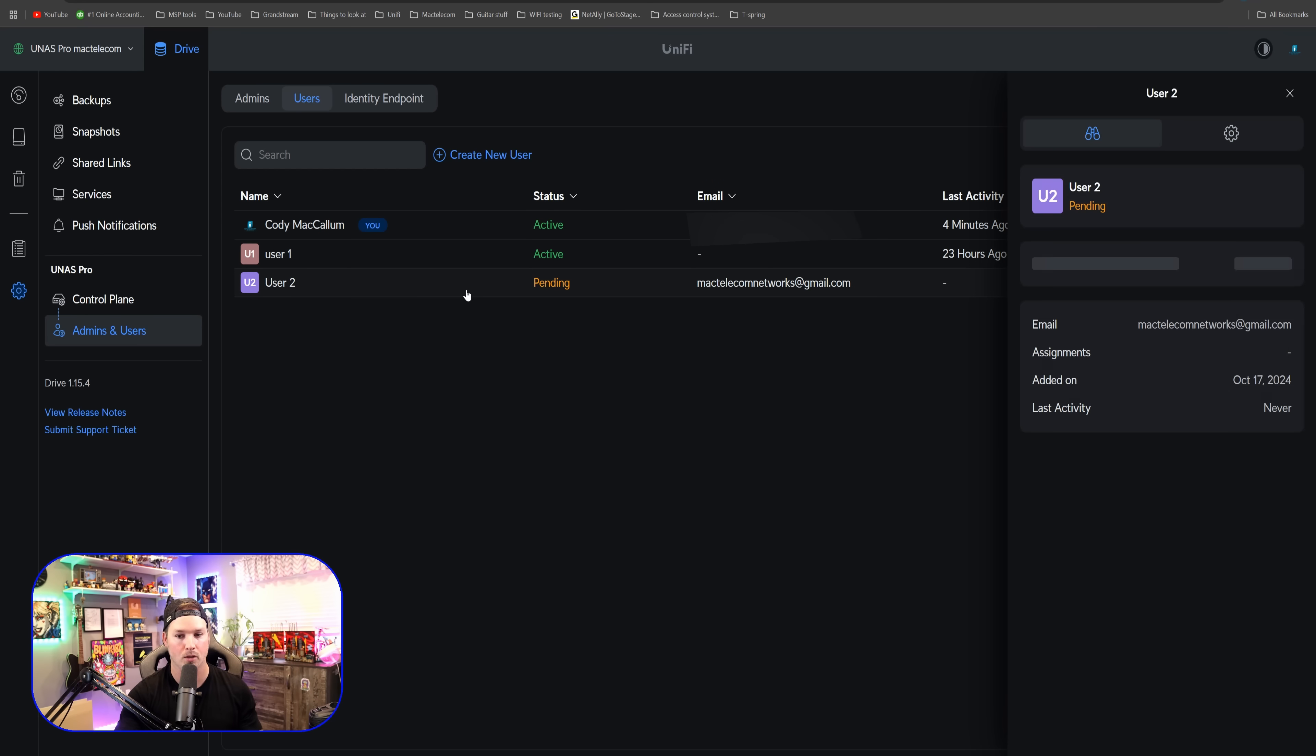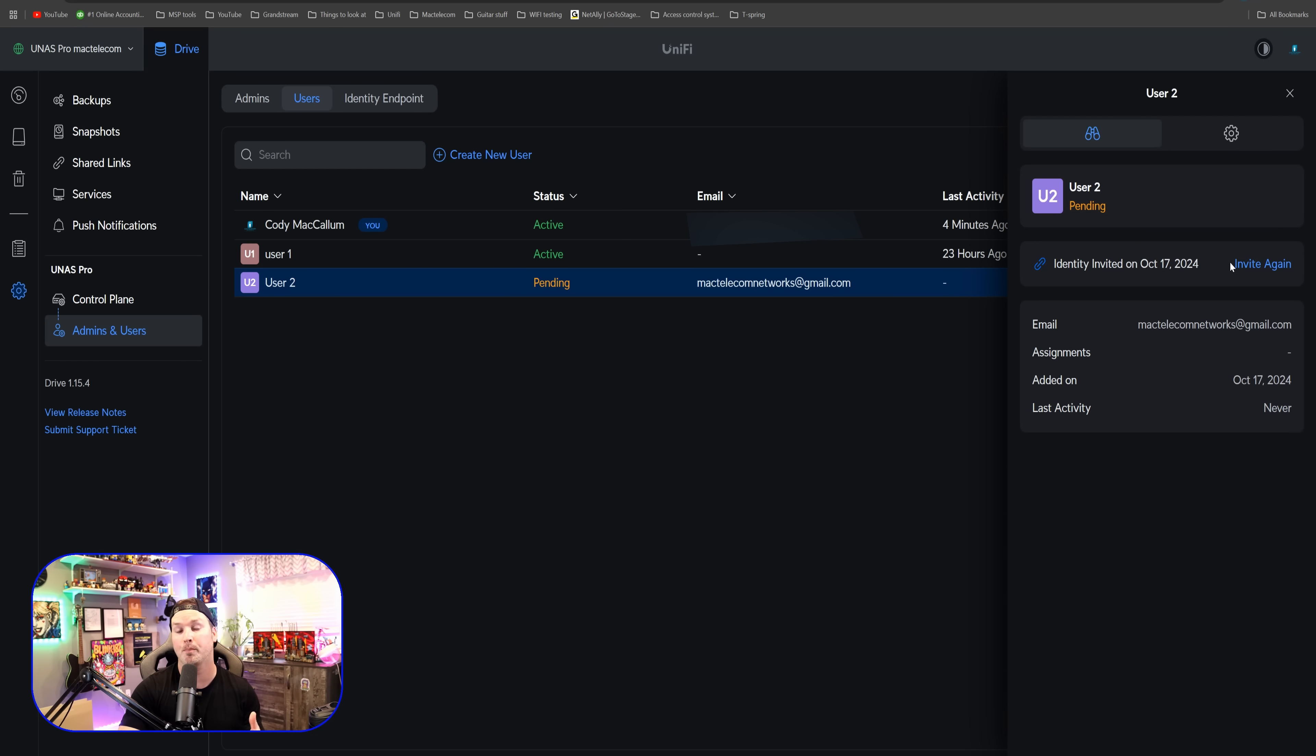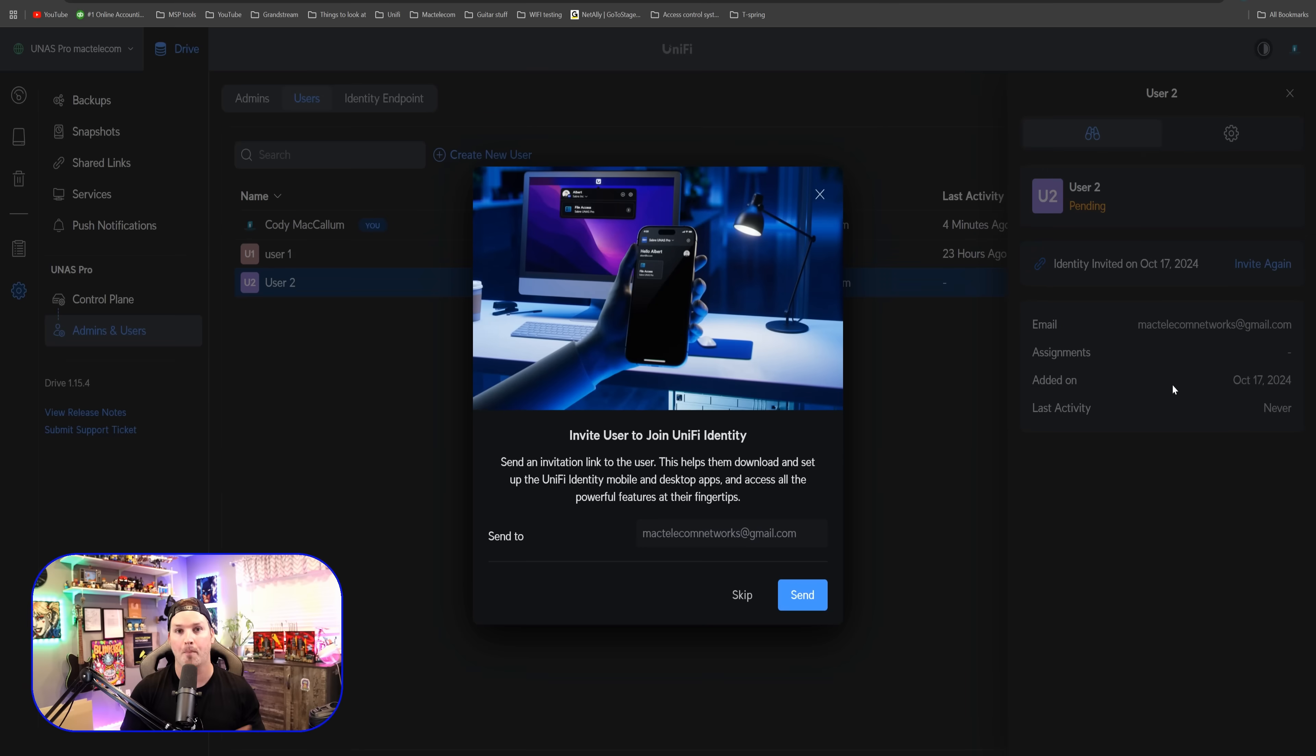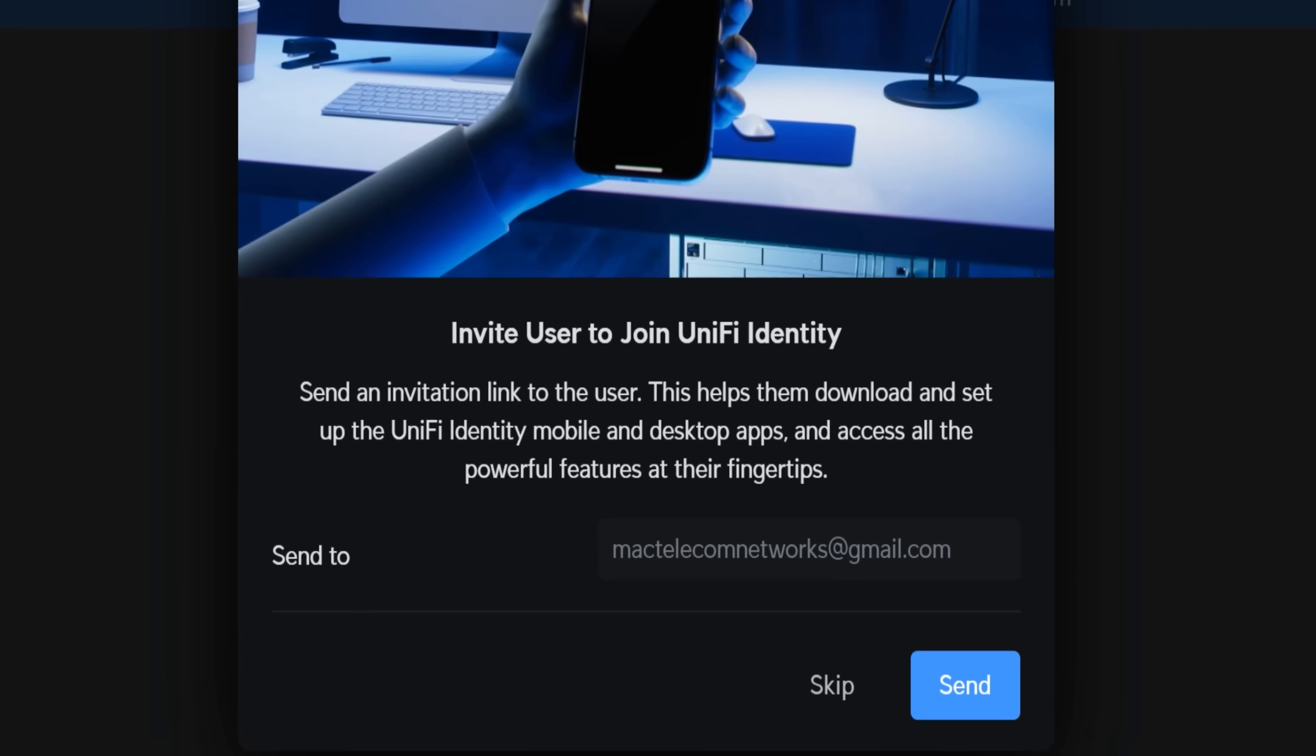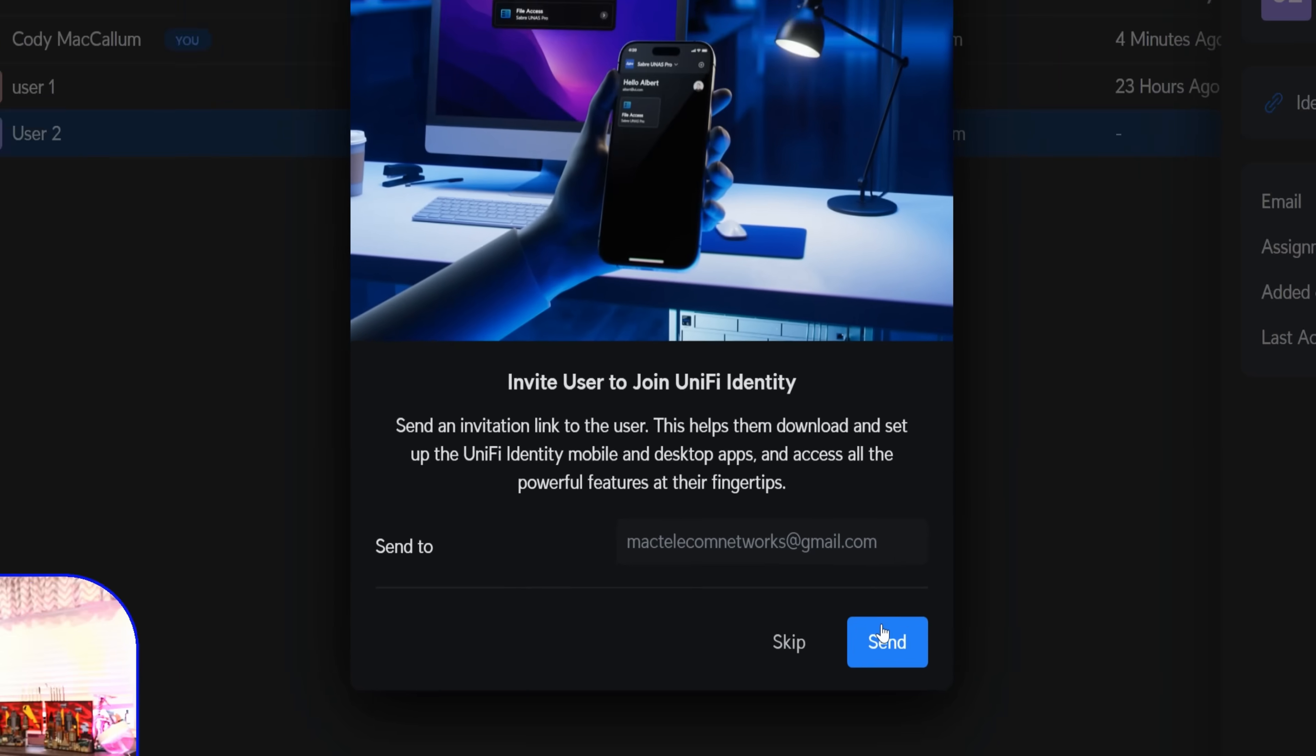And you could see identity invite on October 17th. I'm just going to invite myself again. And this will push out an email to this email account below. A pop-up shows up and it says, invite users to join UniFi Identity. Send an invitation link to the user. This helps them download and set up UniFi Identity mobile and desktop apps and access all the powerful features at their fingertips. And we're going to press send.